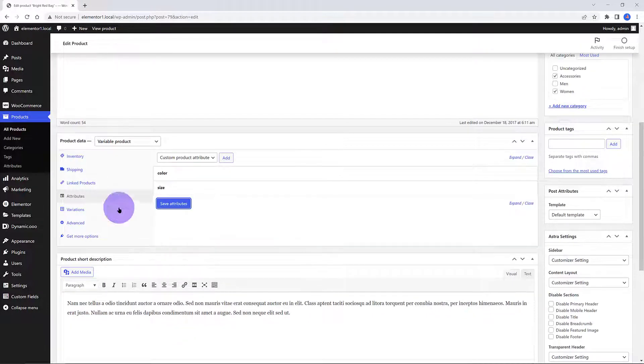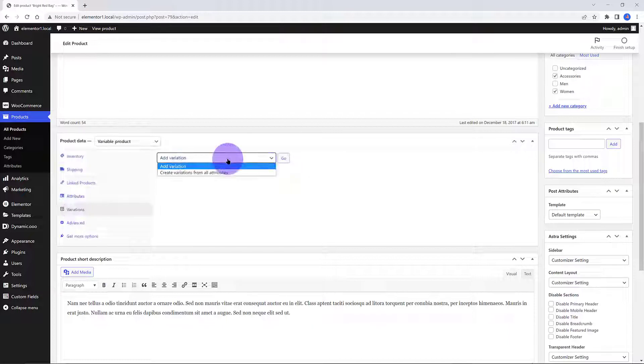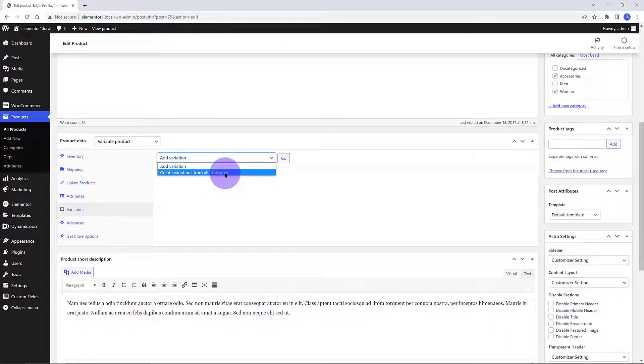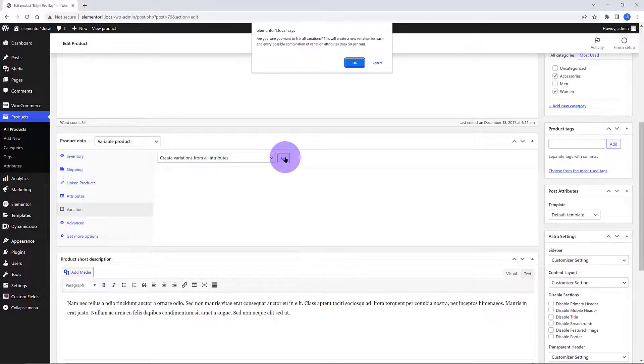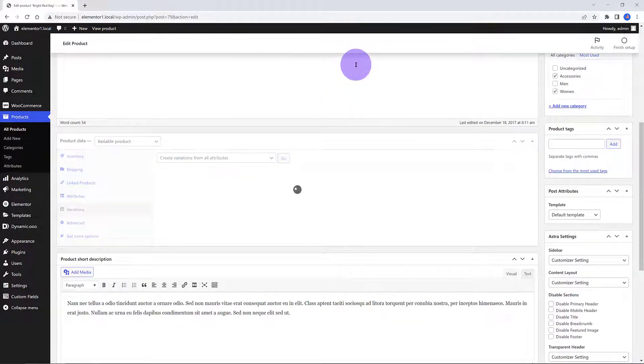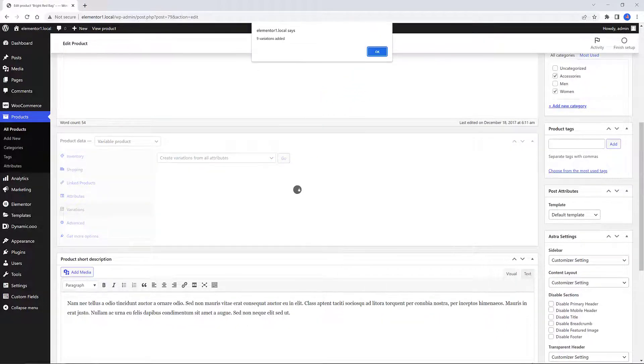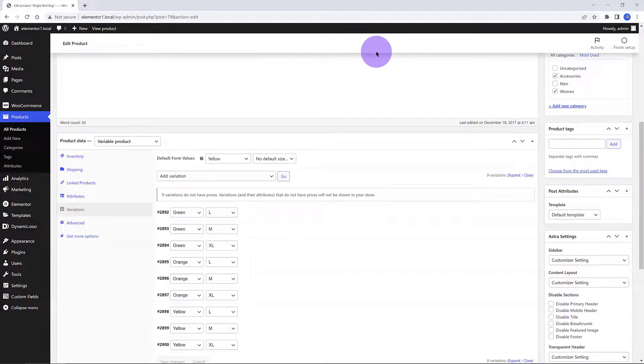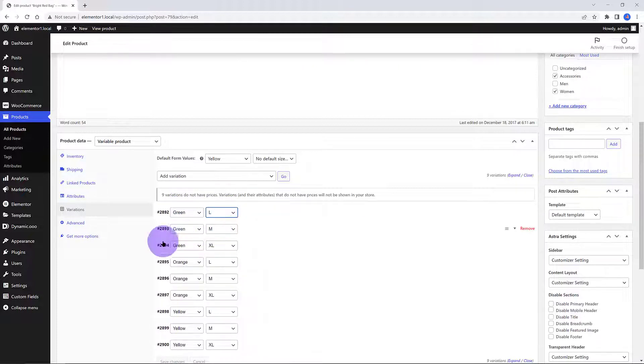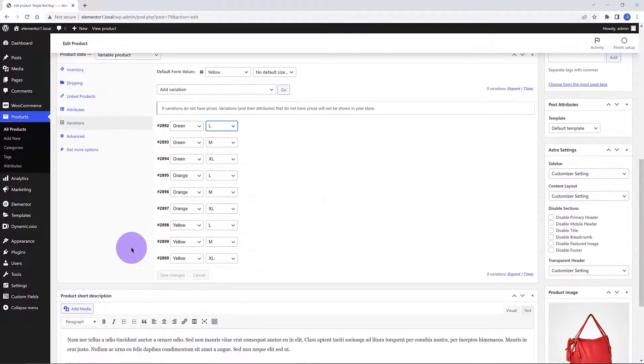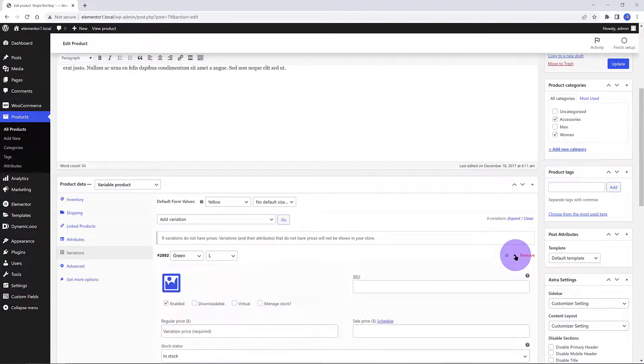The next move is to click on the Variations metabox. Select Create Variations from All Attributes. You get the message notification from the WooCommerce plugin stating the variations number. Now it's time to add prices and more details, otherwise they will not show in the store.